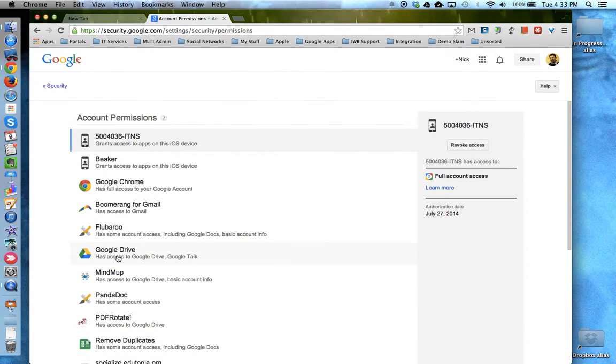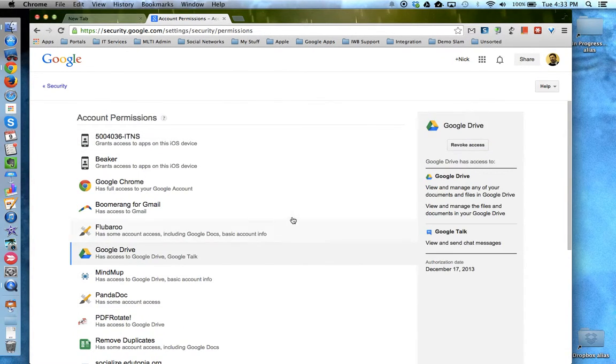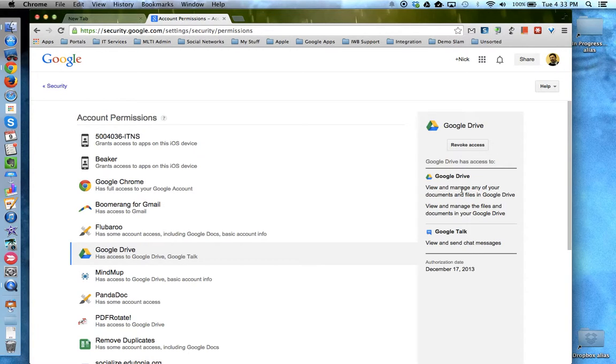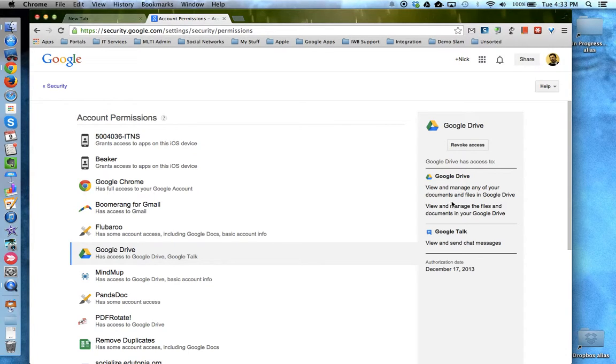You can click on each one and on the right hand side see a description of what the app is or the extension, what it's doing, and why it's connected to your account. You can even look at when it was authorized.